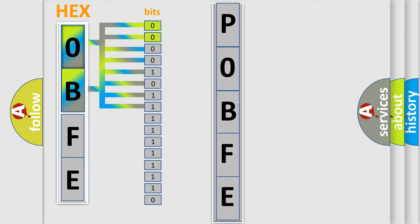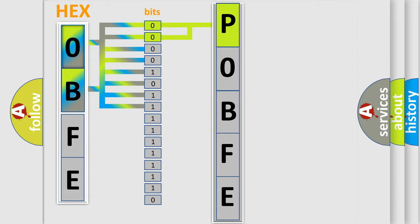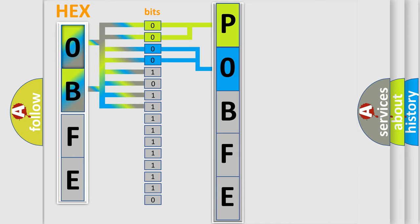By combining the first two bits, the first character of the error code is expressed. The next two bits determine the second character. The last bits of the first byte define the third character.